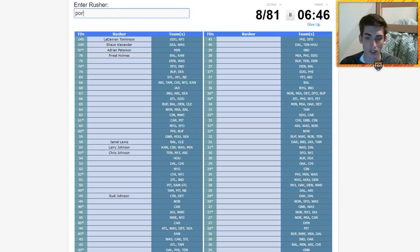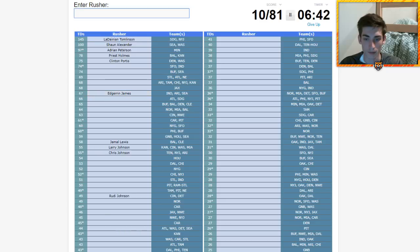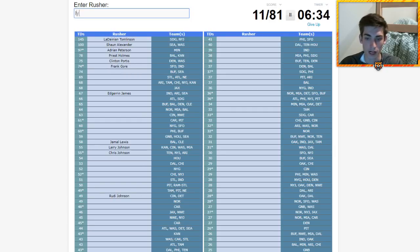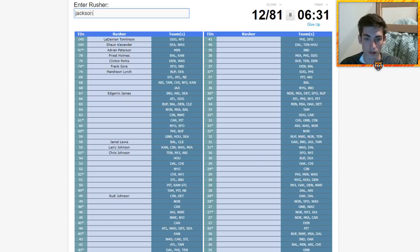Denver and Washington, Clinton Portis. Edgerrin James is going to be on here, so is Frank Gore, but I keep forgetting it goes into like now, so Frank Gore fits.